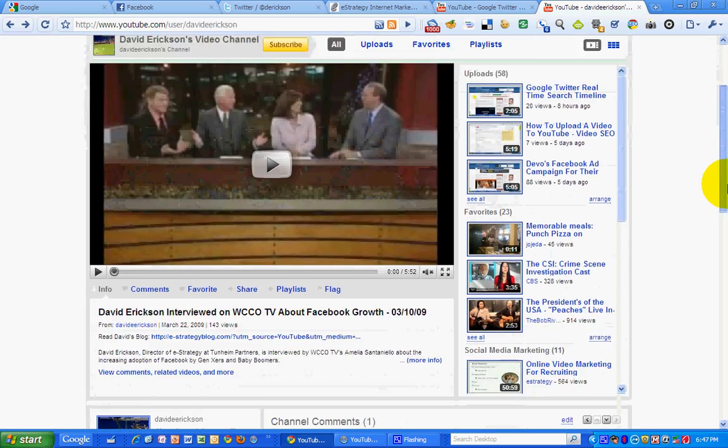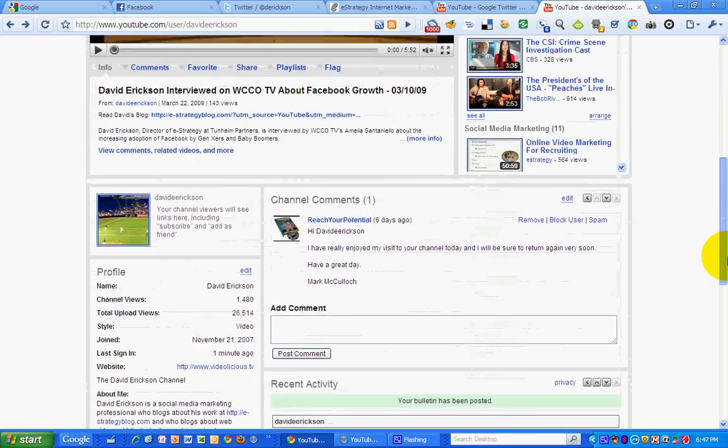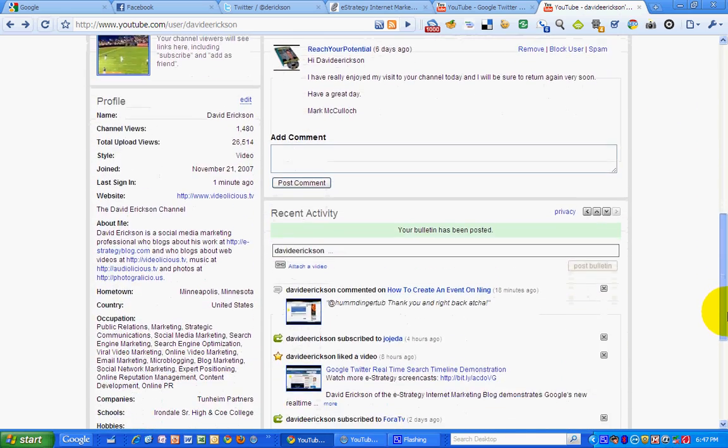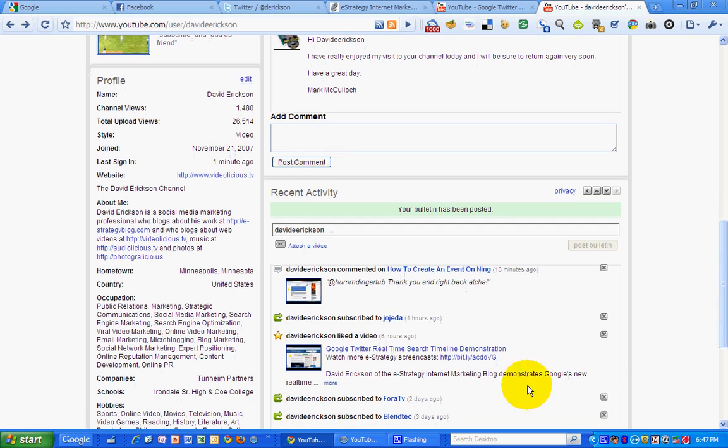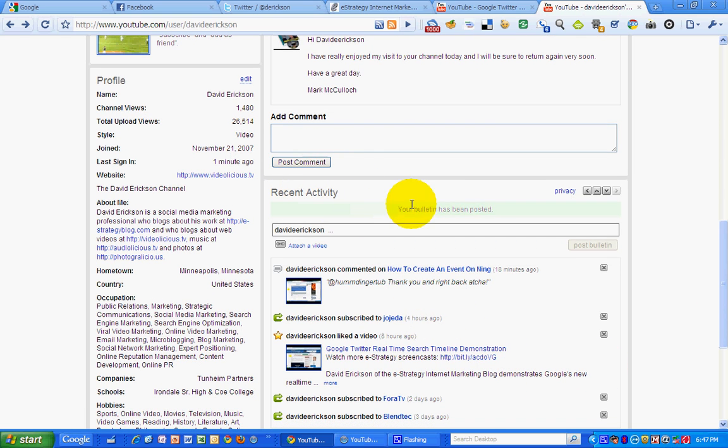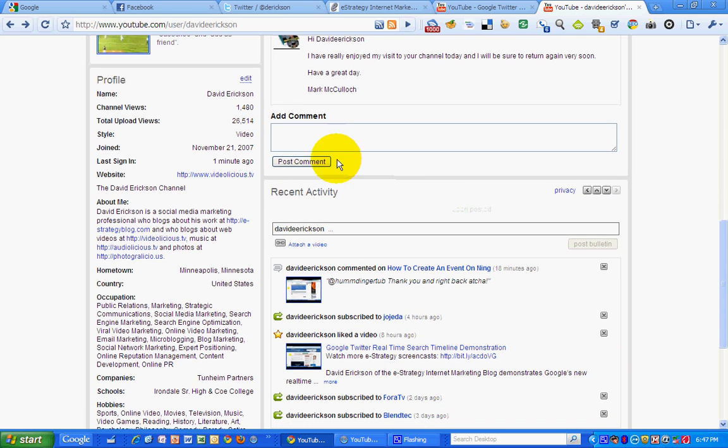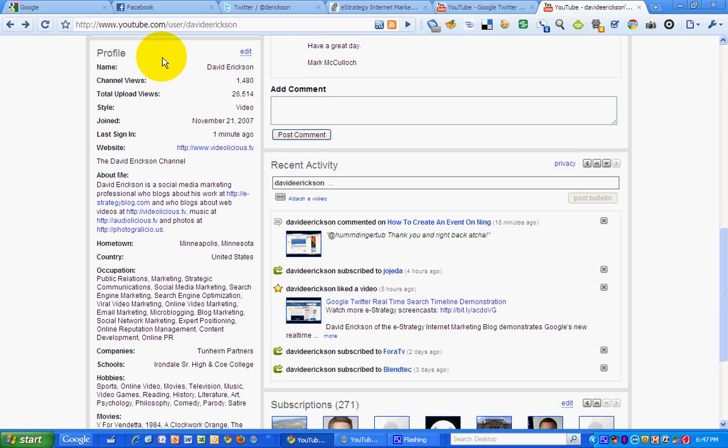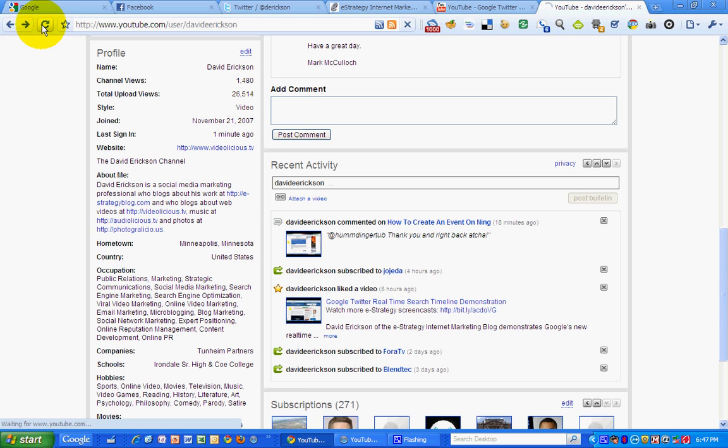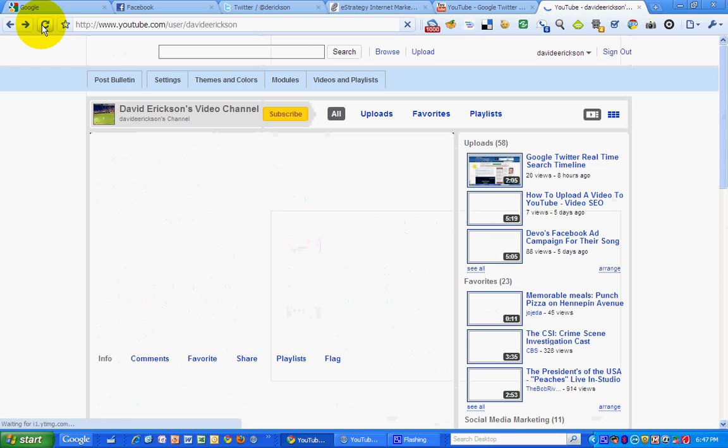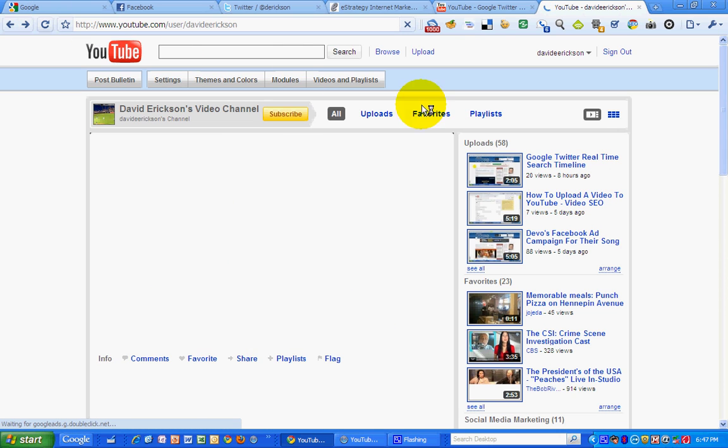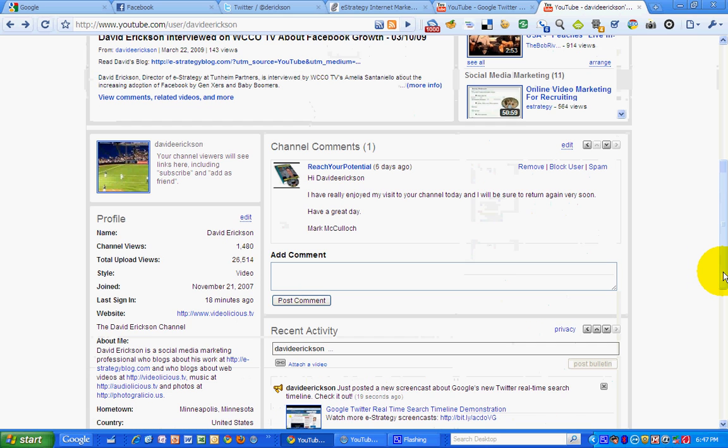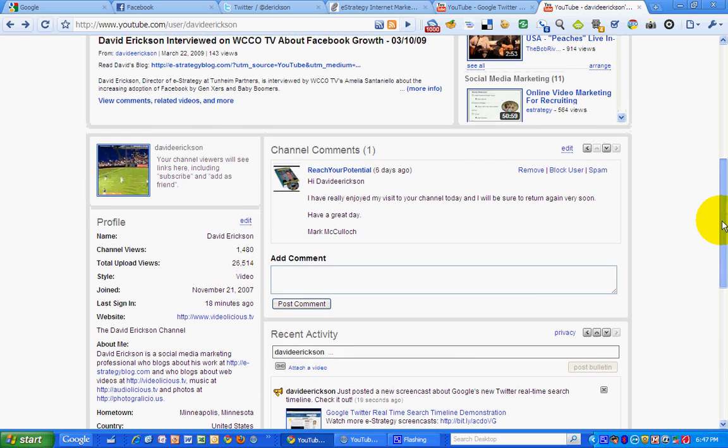And then it should appear within the recent activity feed. That doesn't just show up automatically. I'm going to reload this page and see if it shows up.